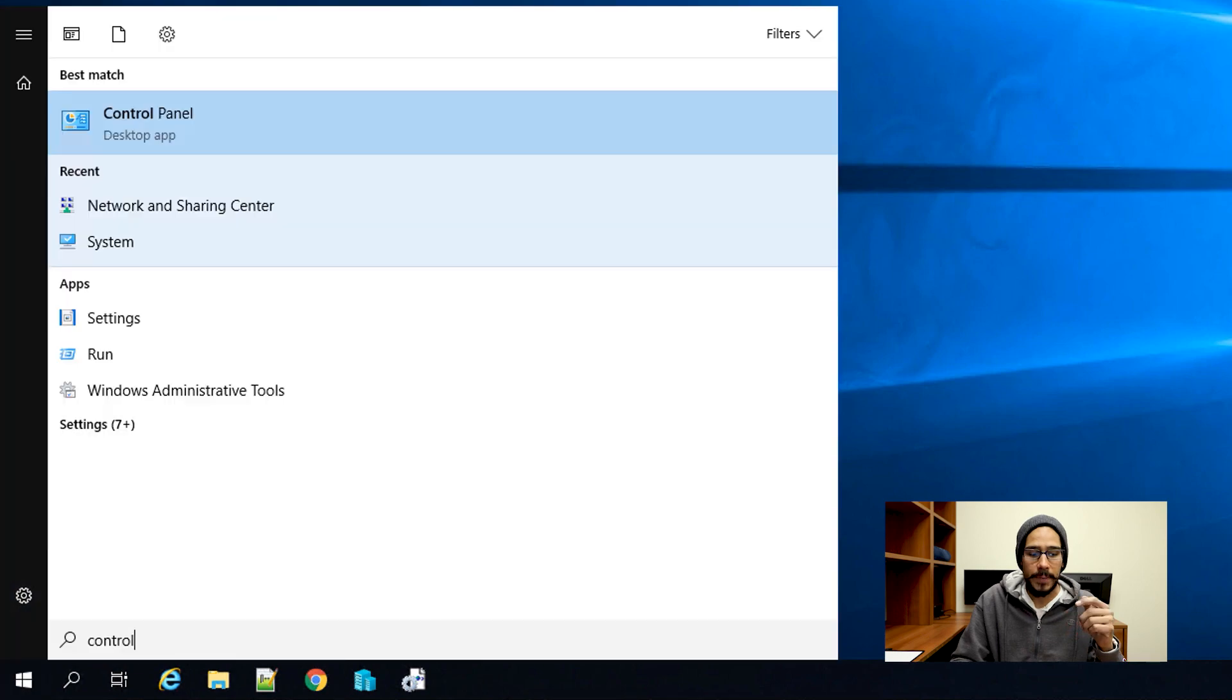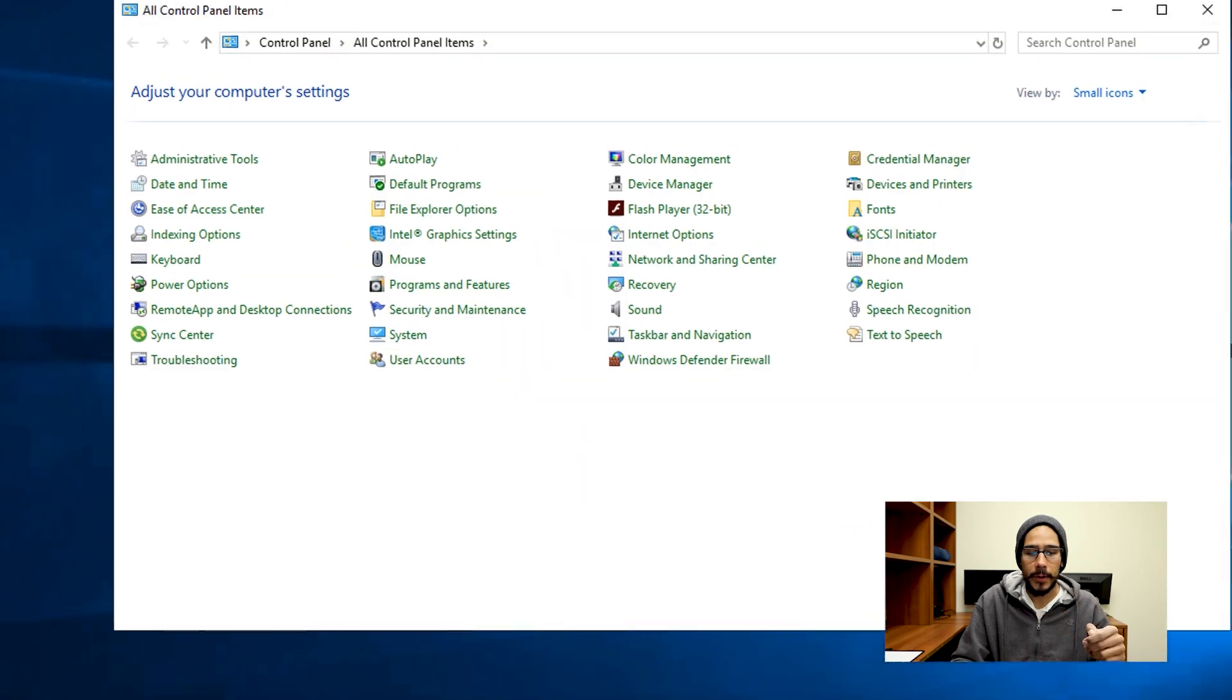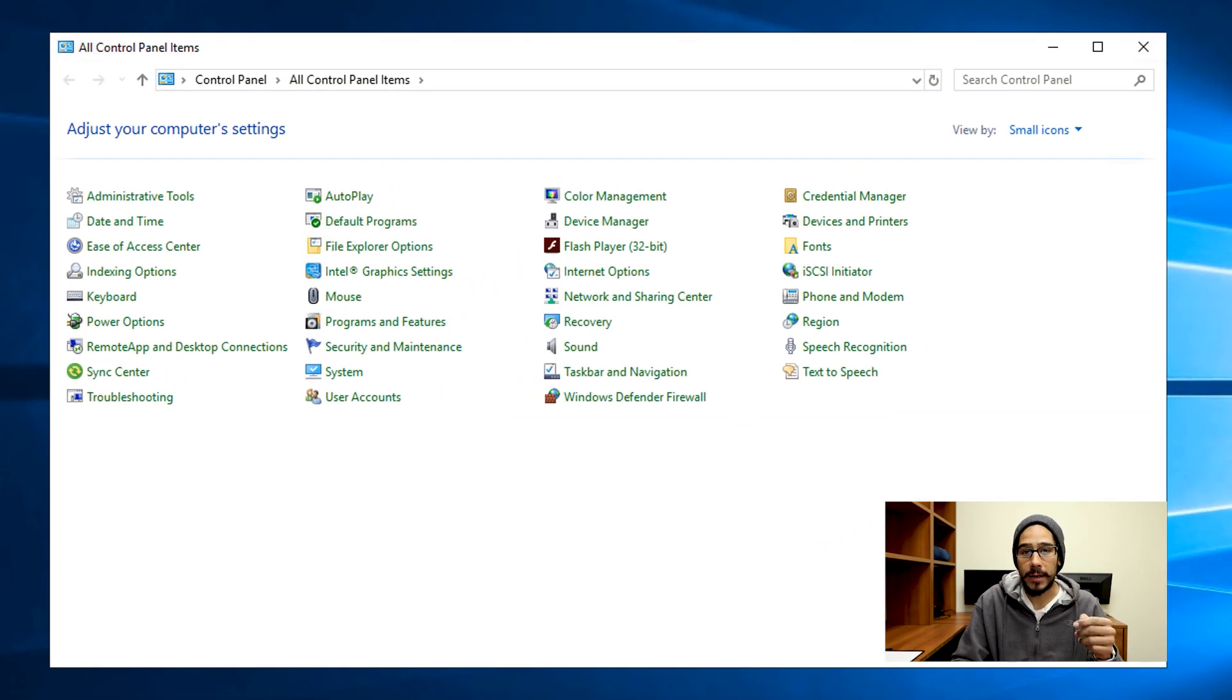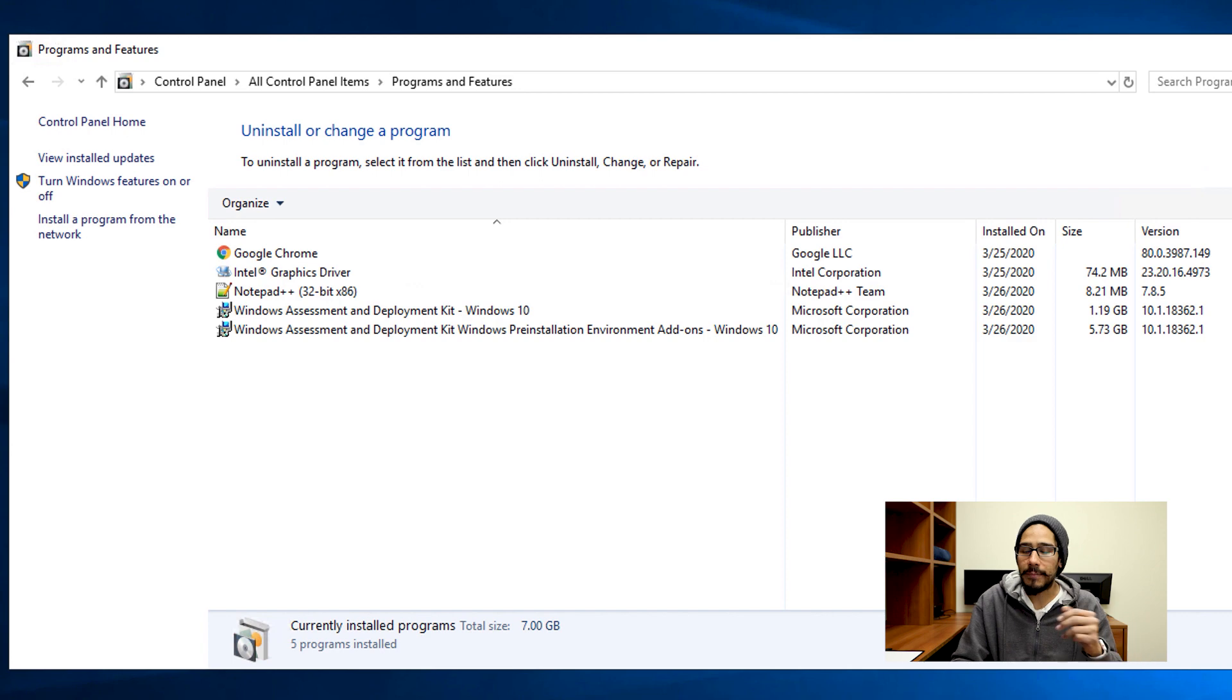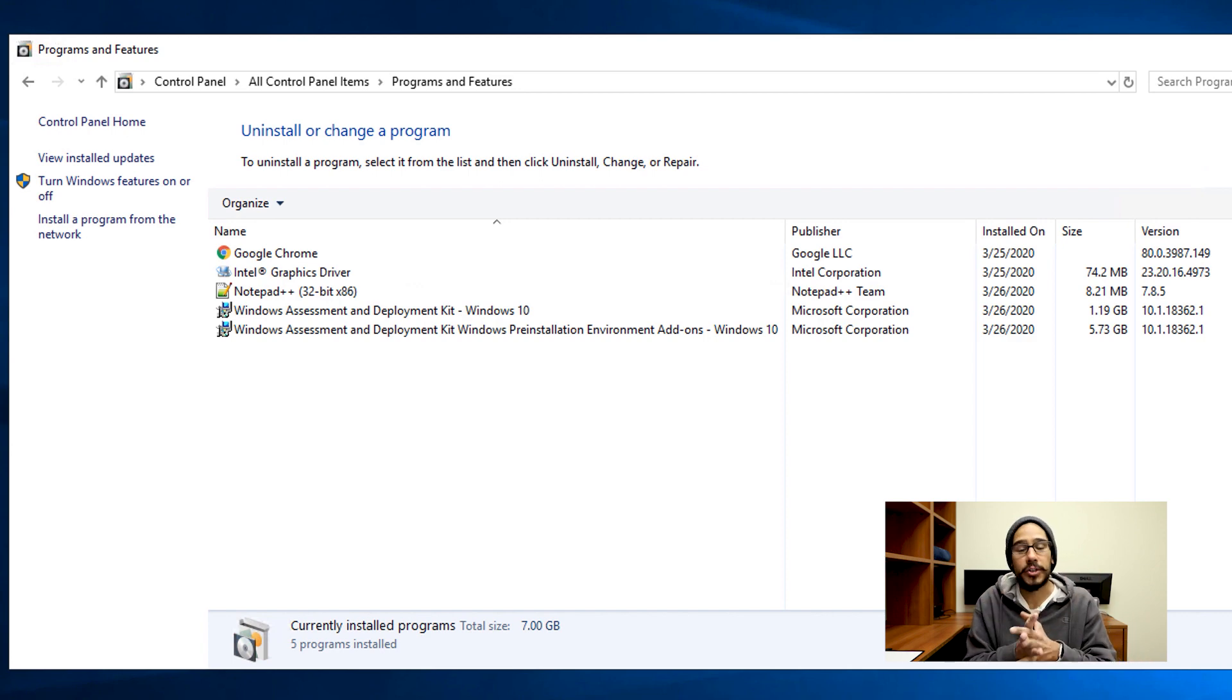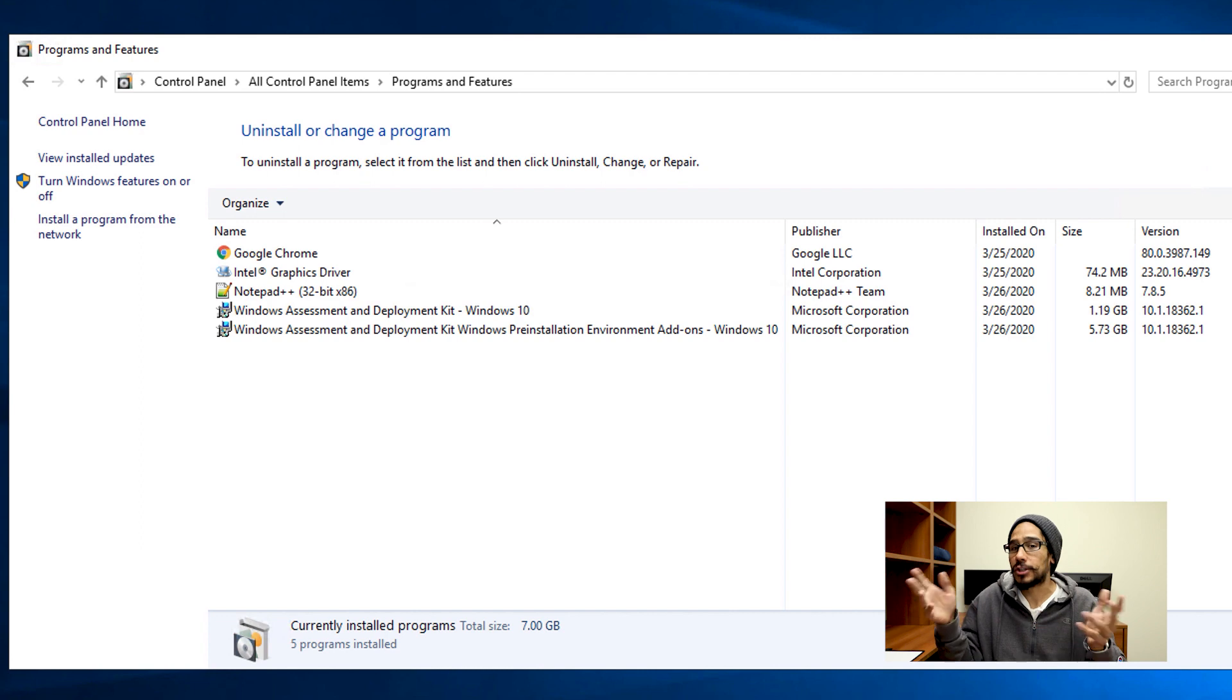I'm going to click on Start, type in Control Panel, and within Control Panel I'm going to go to Programs and Features. I already have my Windows ADK up and running. That's the reason why I'm not showing you guys how to click next, next, next and install.